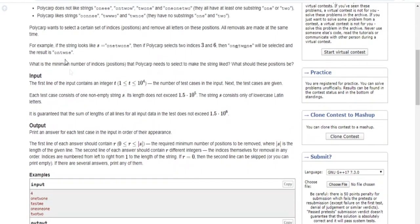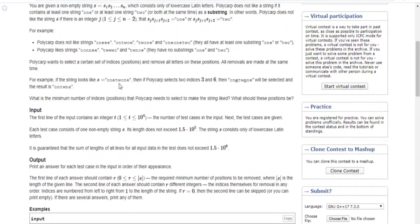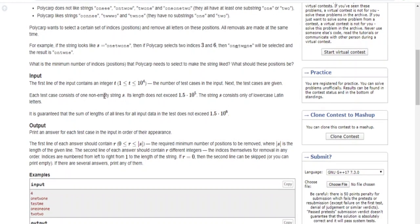So, the task is: given the string, we need to select a set of indices and remove all the letters at those positions. What is the minimum number of indices Polycarp needs to select to make the string liked, and what are those positions? For example, in the input "twone", they want us to remove indices 3 and 6 — they're indexing at 1 — and the result is "ton".